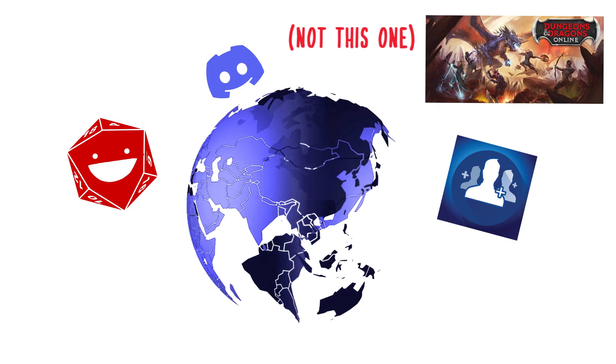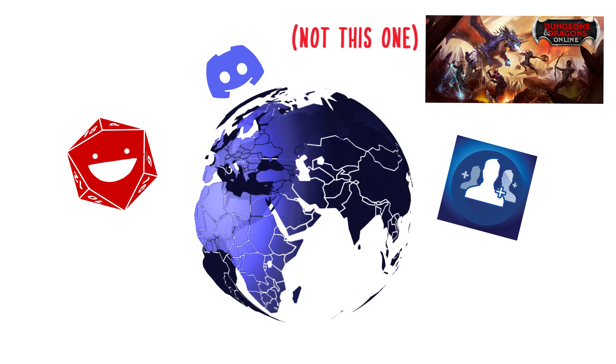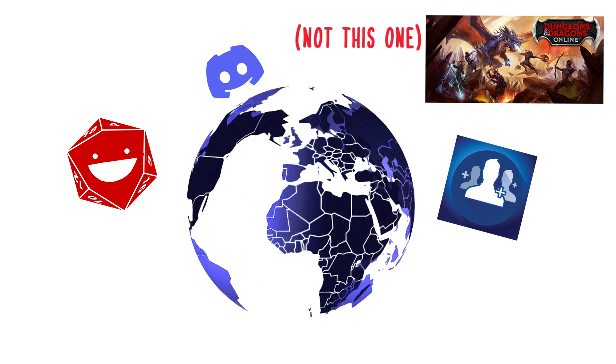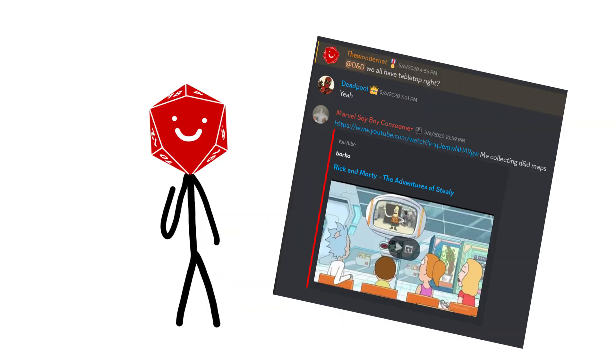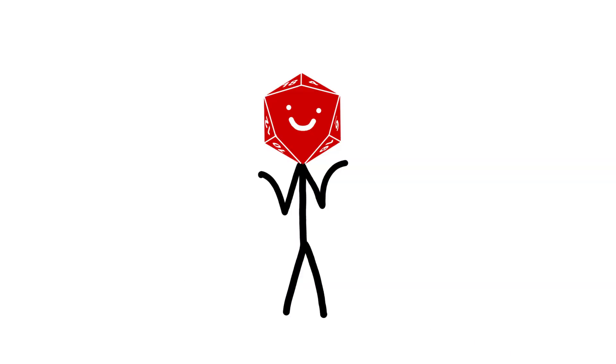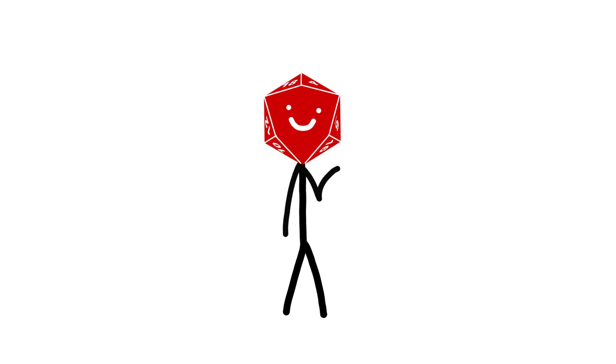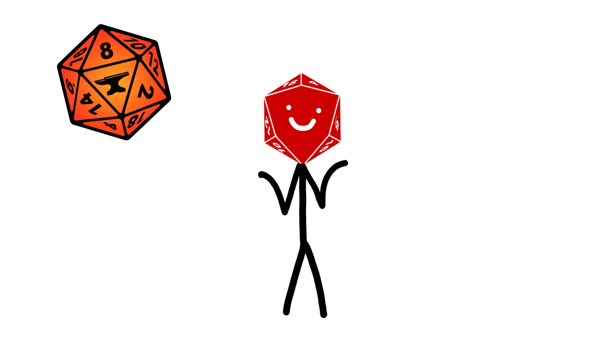D&D Online is one of the best ways to circumvent the issue of scheduling and distance. It's even how my group of socially distant hermits were introduced to the game. With D&D Online, there are many applications you could use to enhance your experience.